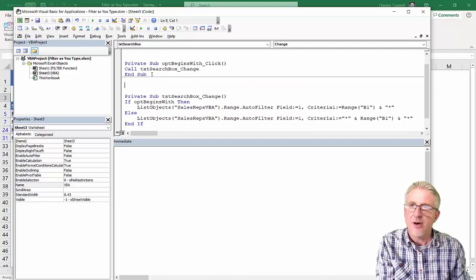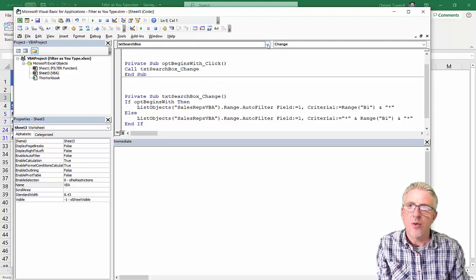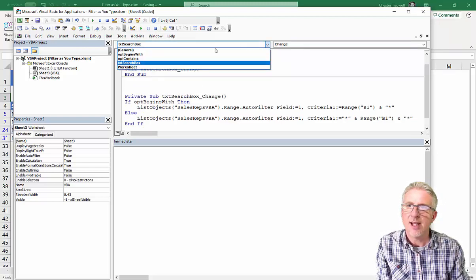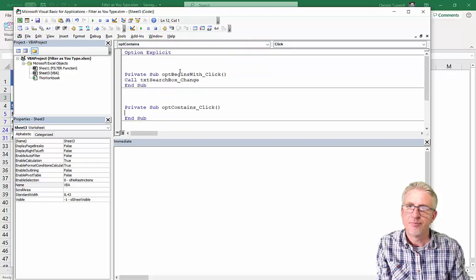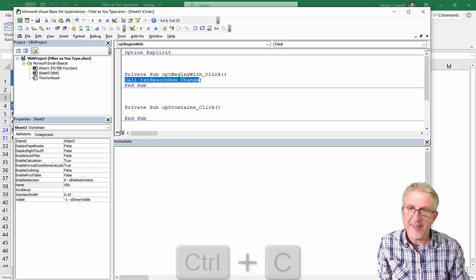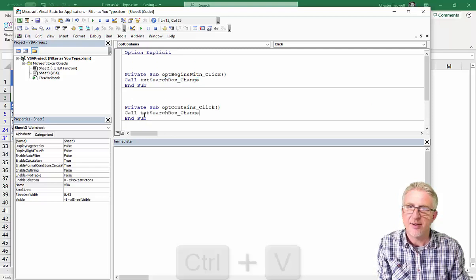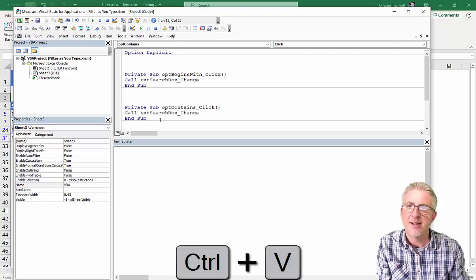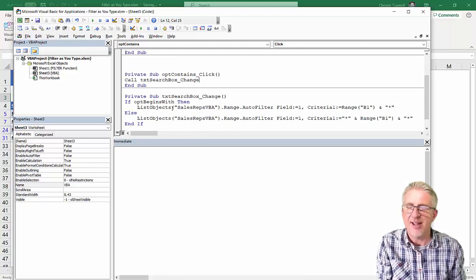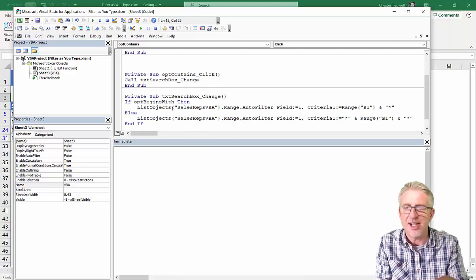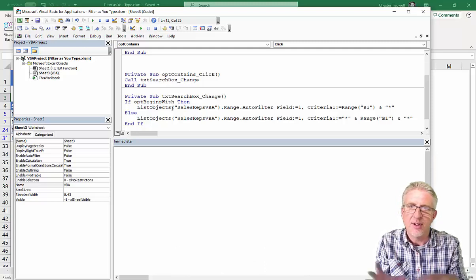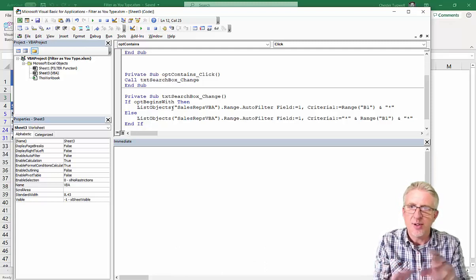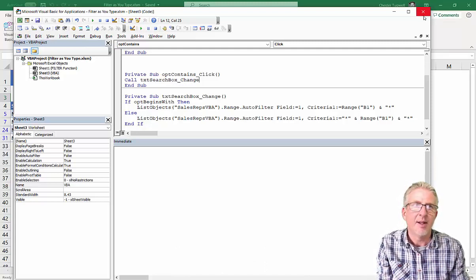Okay. And I'm also going to do that for the other option box. Does exactly the same thing. So whenever that is selected or clicked, it also runs this sub procedure. So I don't have to have that thing where I have to click back into the text search box to get these filters to run again.